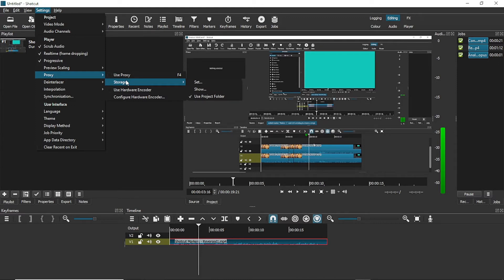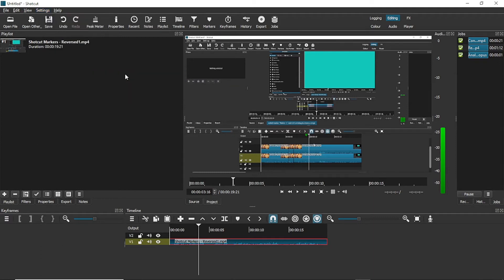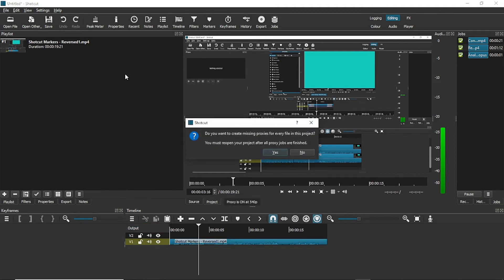Some people have one folder for all proxies so that they can delete them in bulk after use. If you click on Use Proxy so it's selected permanently, when you add video files to your project, proxies will automatically be created for them.